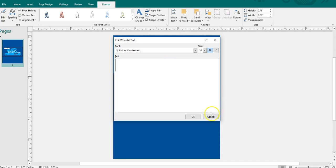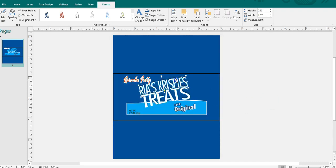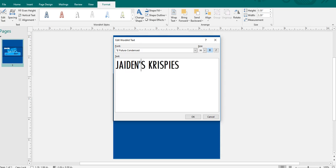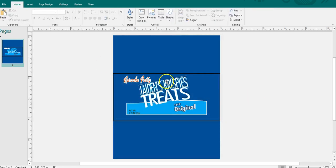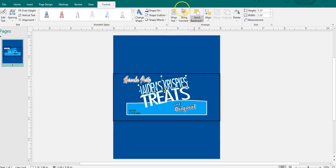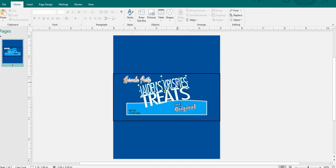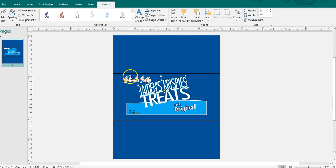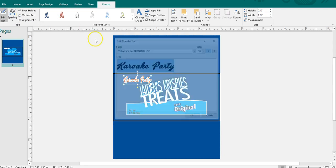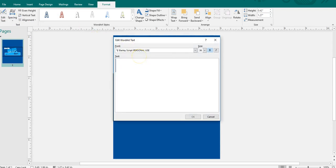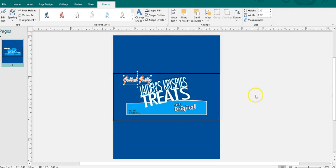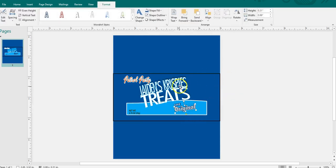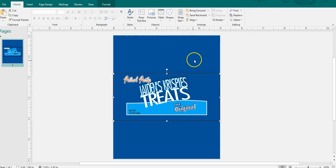I'm just going to change the name. Okay, and bring this forward. I'm actually going to change the font. I will decide that, but here I put on Patrol Party. If I were doing a Paw Patrol theme and I will keep that, I'm just going to make this very simple.